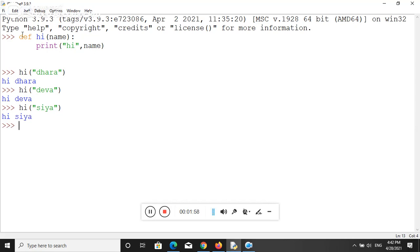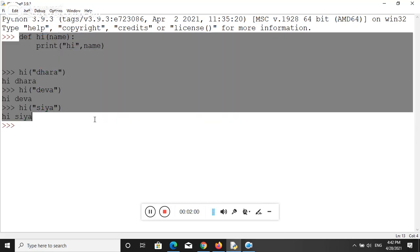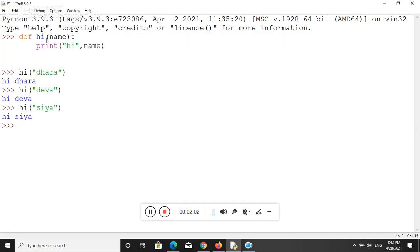So it's very easy to define a function in Python. Here, this hi is a user-defined function. This hi is not an inbuilt function, it's a user-defined function. You may use any name, inbuilt or whatever.